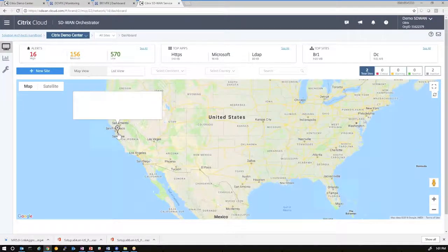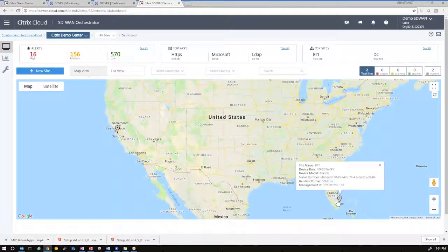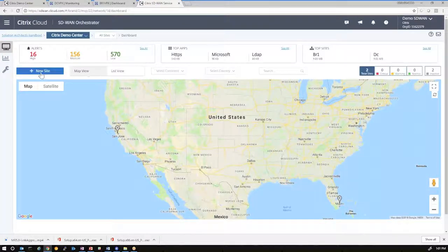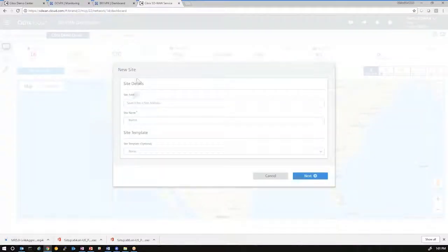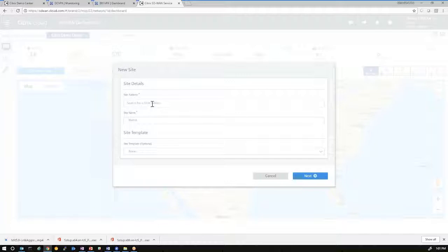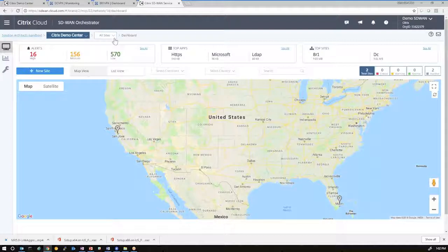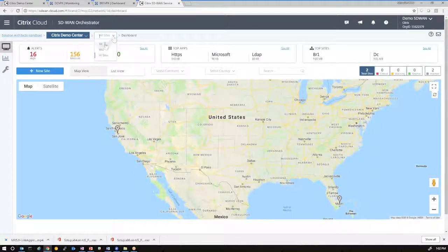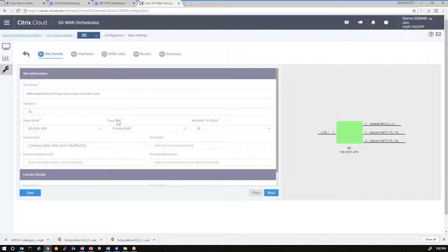And right now we just have our DC node and our branch Office 1 node configured. And you could add additional sites by clicking the New Sites button. When we click the New Sites button, it gives you information for input of an address, which will be used in Google Maps to populate the map there with the appropriate location. We can give a site name and select from templates. In this case, we'll cancel that and look at the sites that we've pre-built.